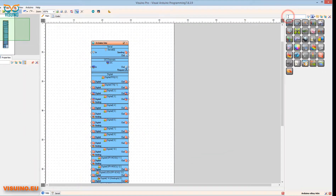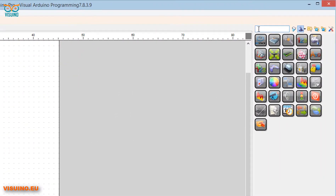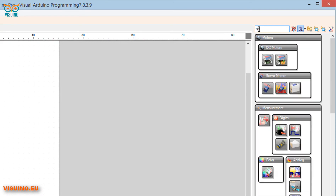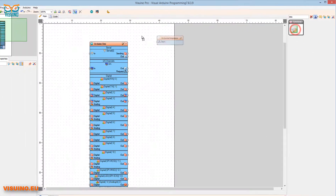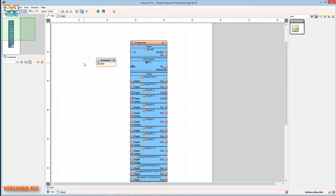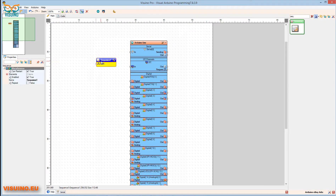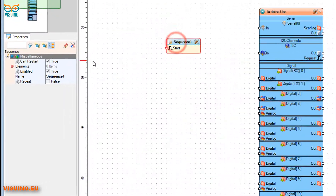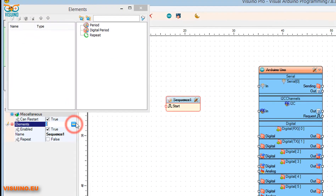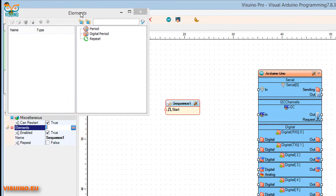In the component box, type 'sequence' and drag the component to the left. Under the properties window, click on the Elements button and a window will open.